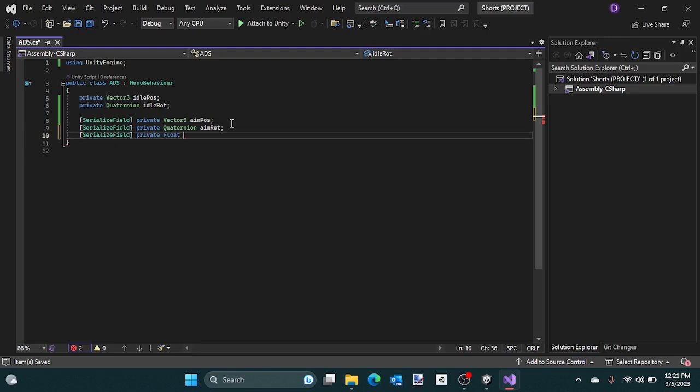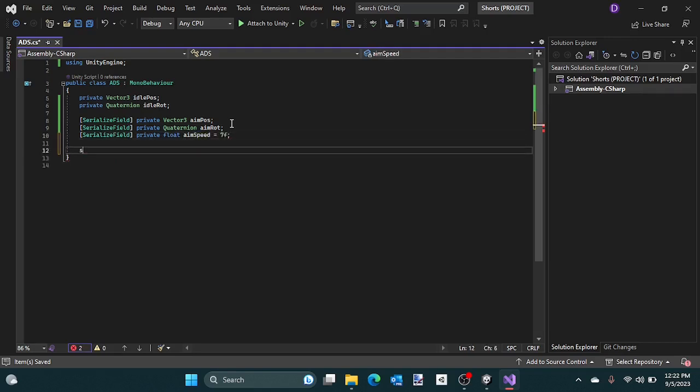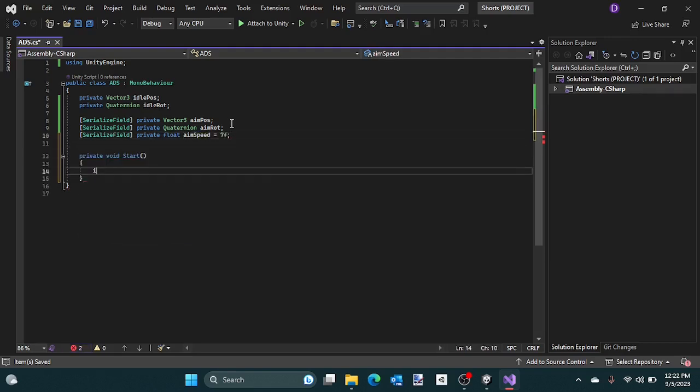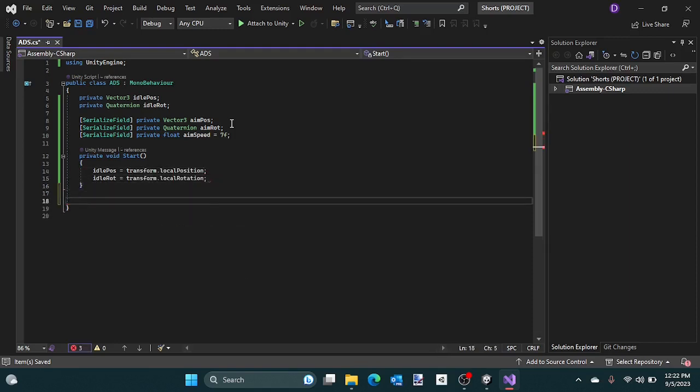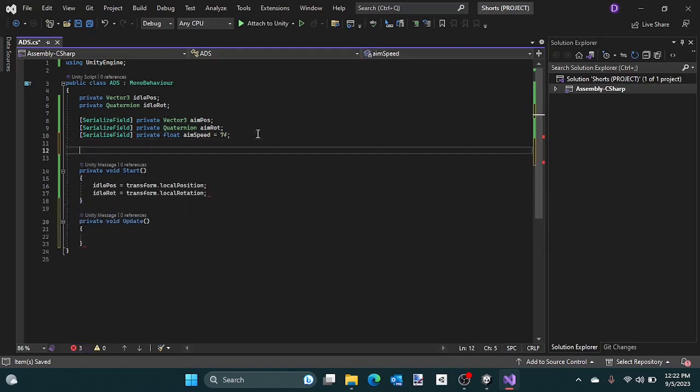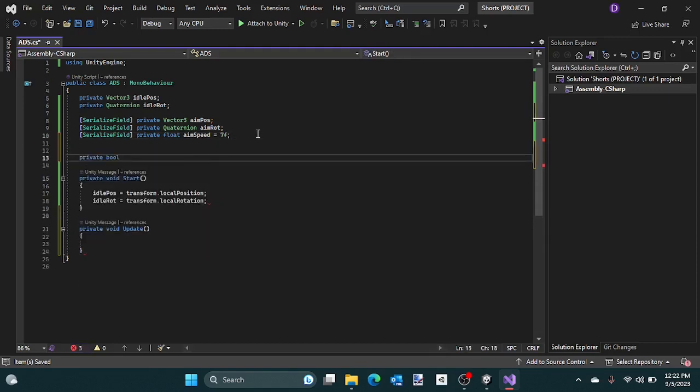Serialize these, then create a private float called aim speed. Next, assign the idle pose and rotation using the local rotation.